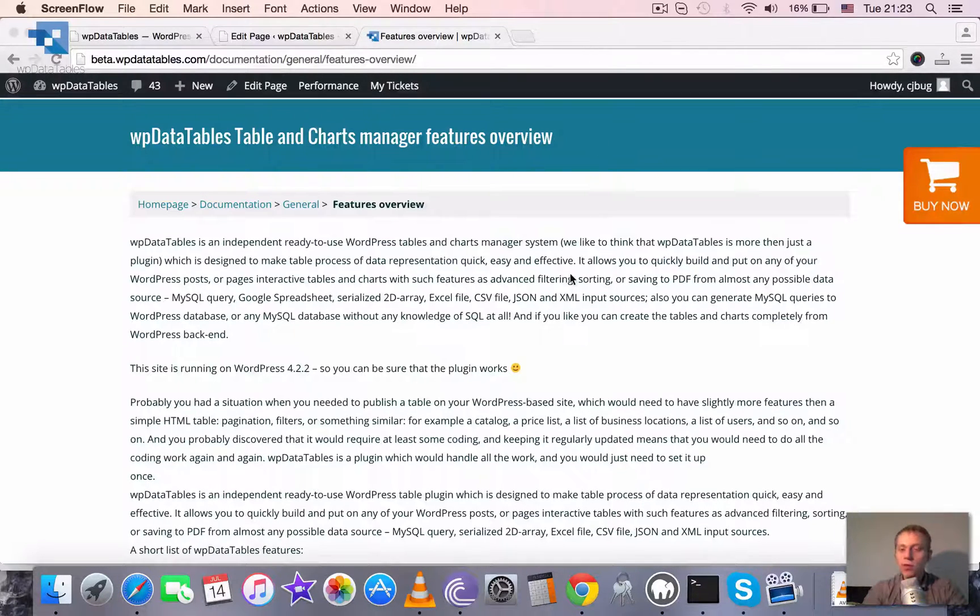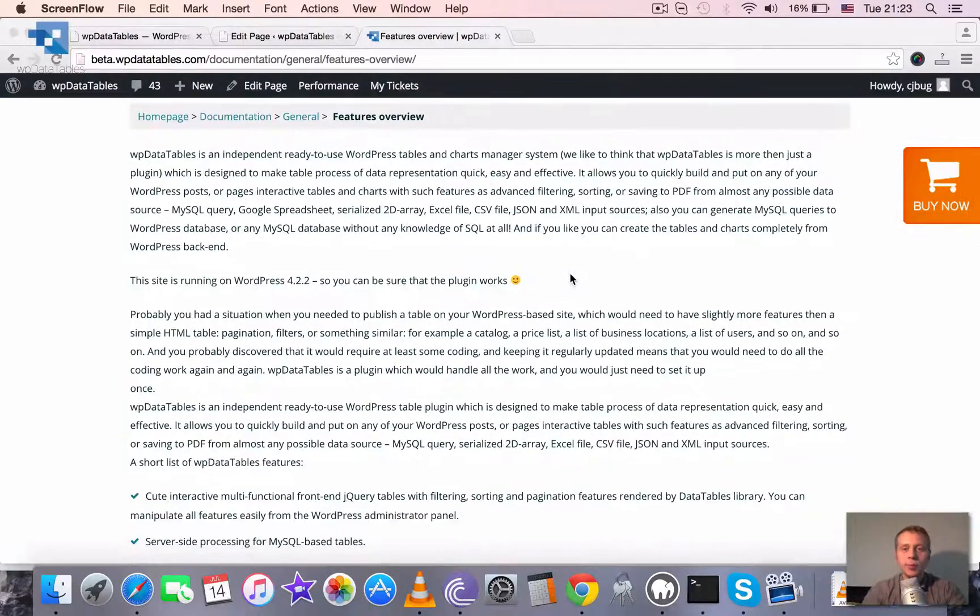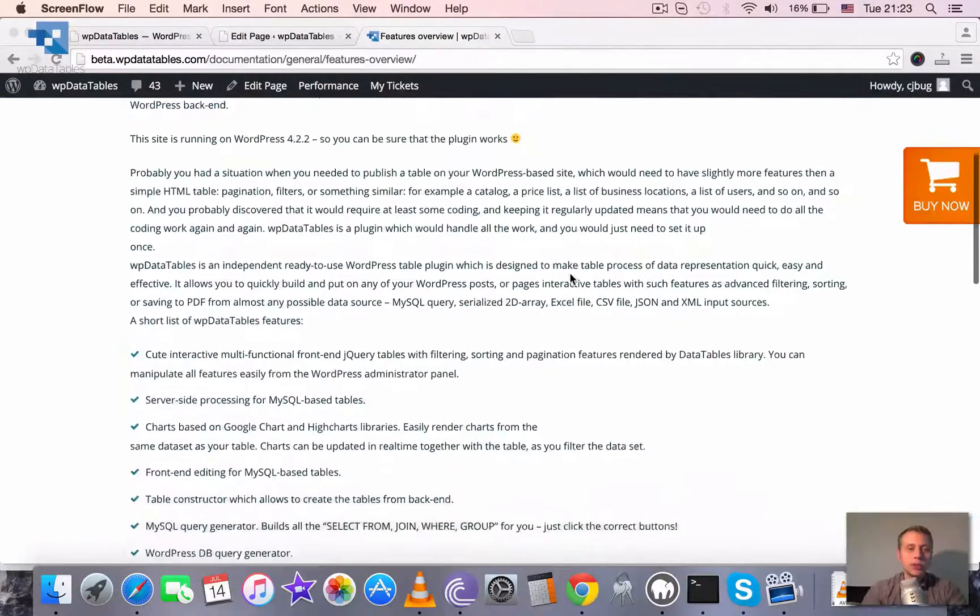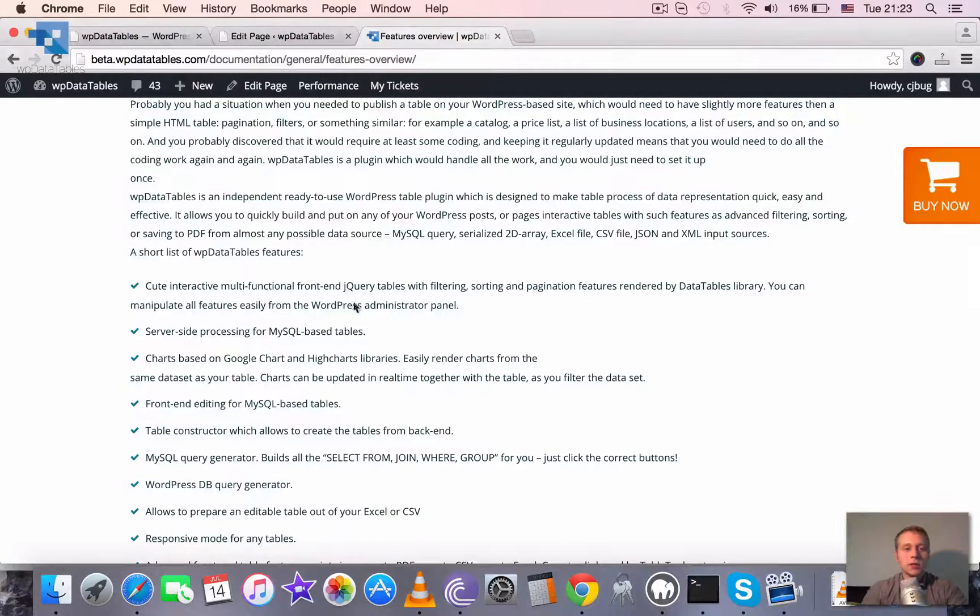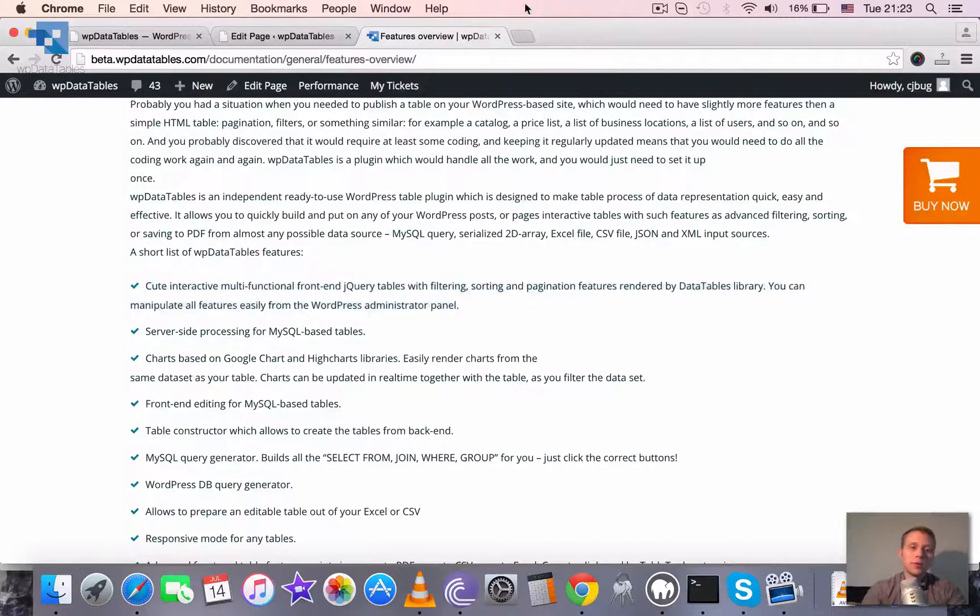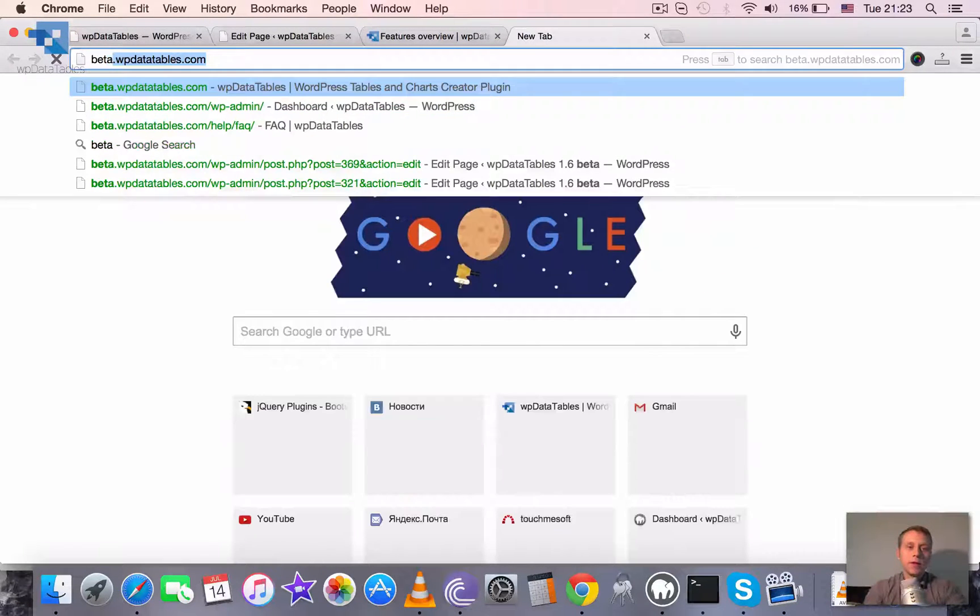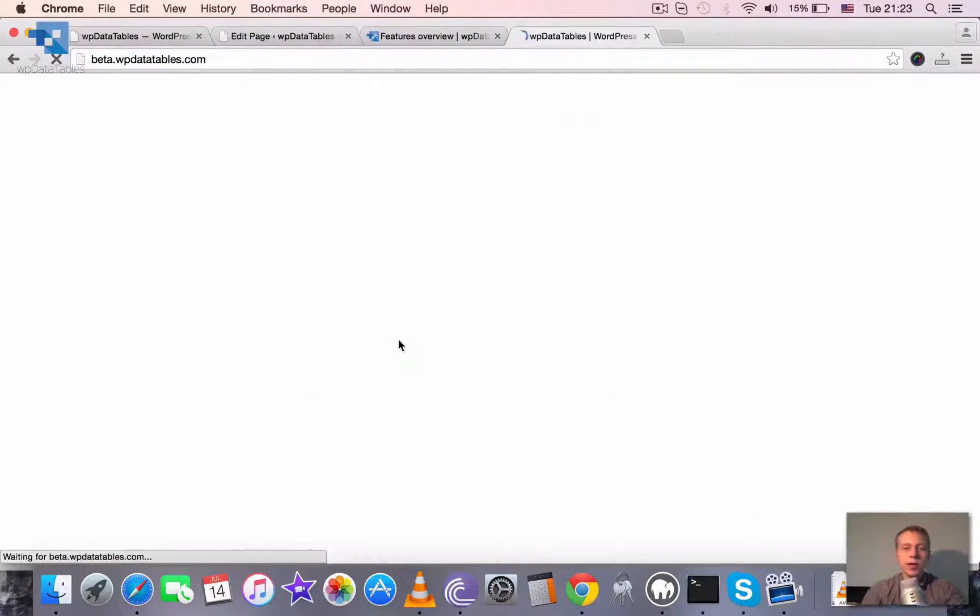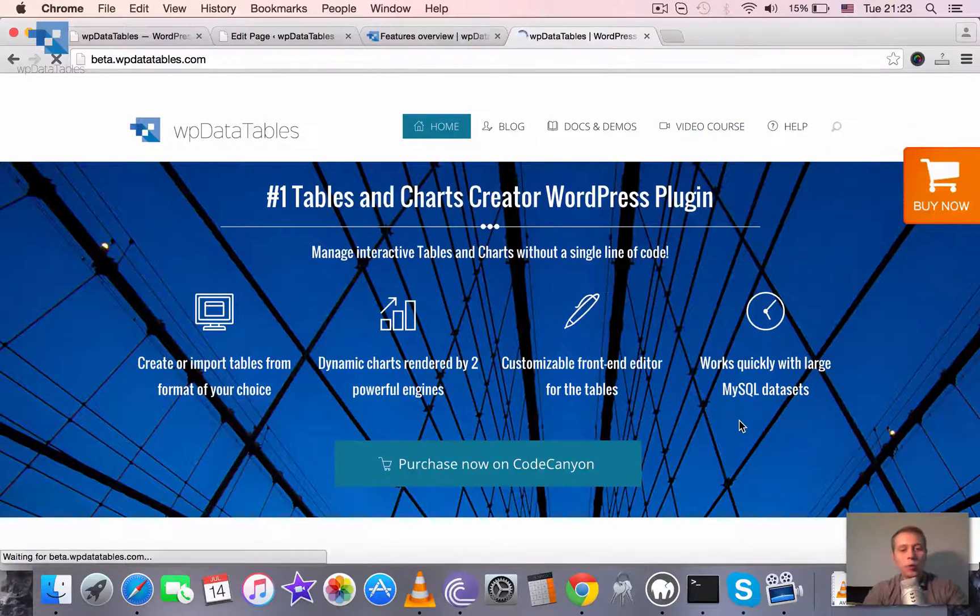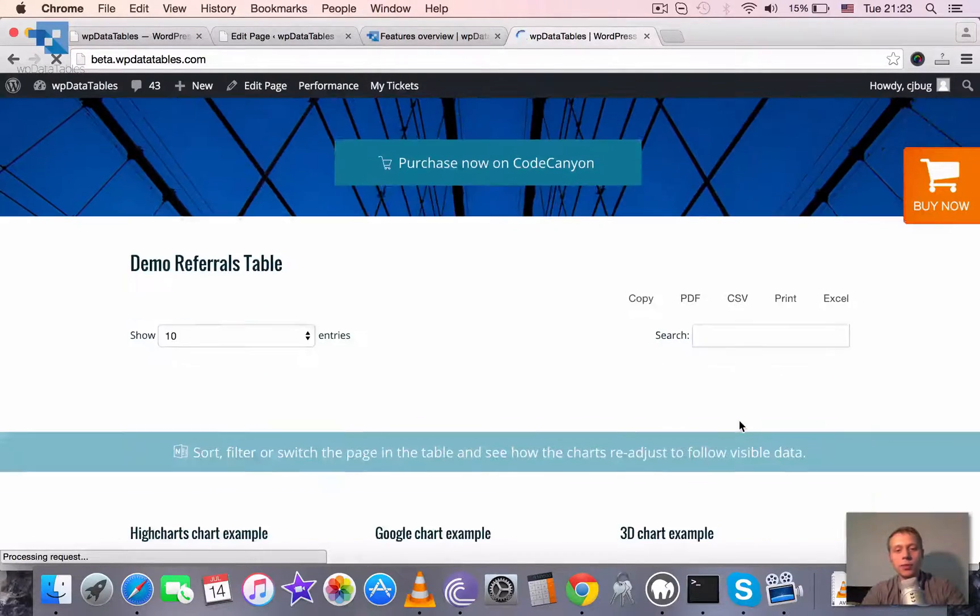So let's briefly go through the list of WP Data Tables features. First of all is of course the tables themselves. They are interactive, they are multifunctional. So if I may show you one table rendered by WP Data Tables...